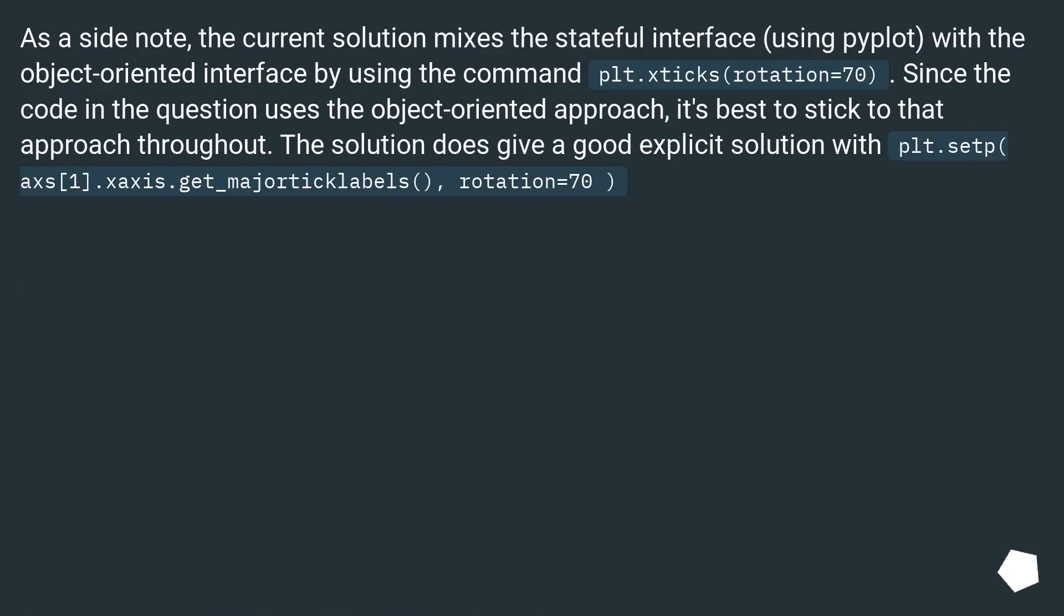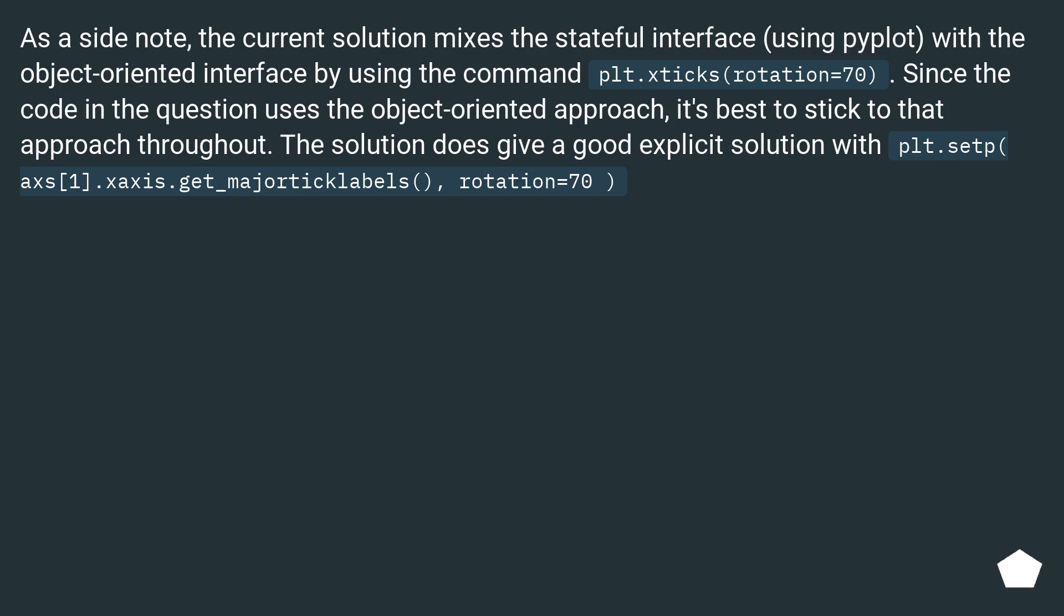As a side note, the current solution mixes the stateful interface using pyplot with the object-oriented interface by using the command plt.xticks(rotation=70). Since the code in the question uses the object-oriented approach, it's best to stick to that approach throughout. The solution does give a good explicit solution with plt.setp(ax[1].xaxis.get_majorticklabels(), rotation=70).